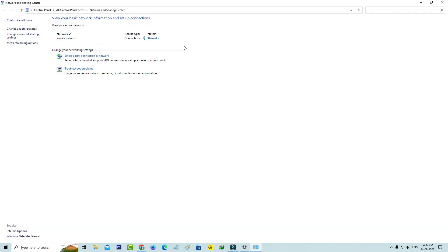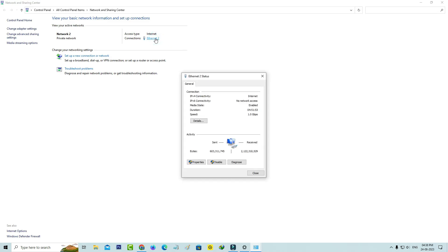Here I'm using the internet via ethernet cable and it shows that adapter. Just click on it and go to properties.